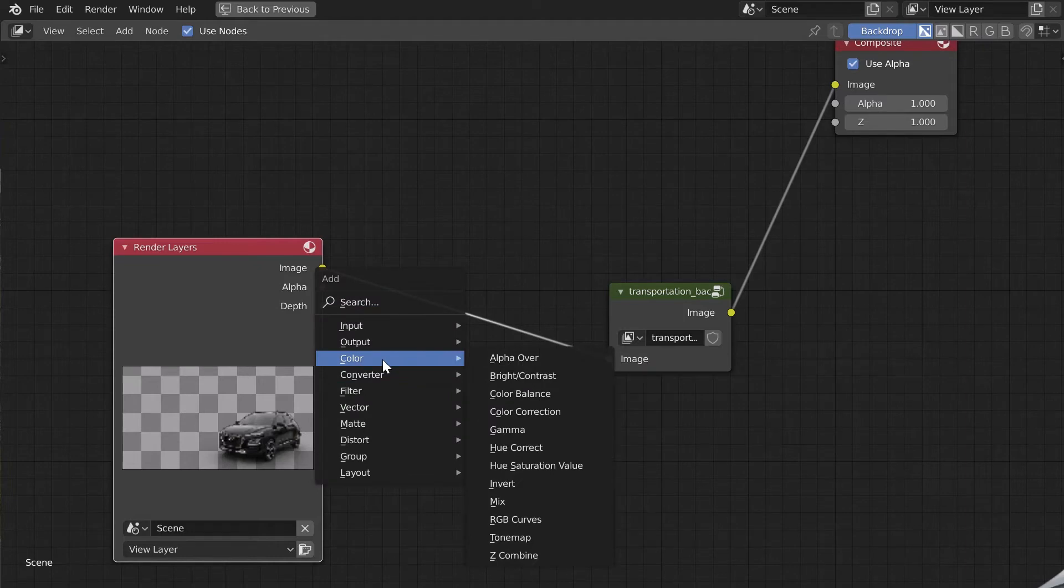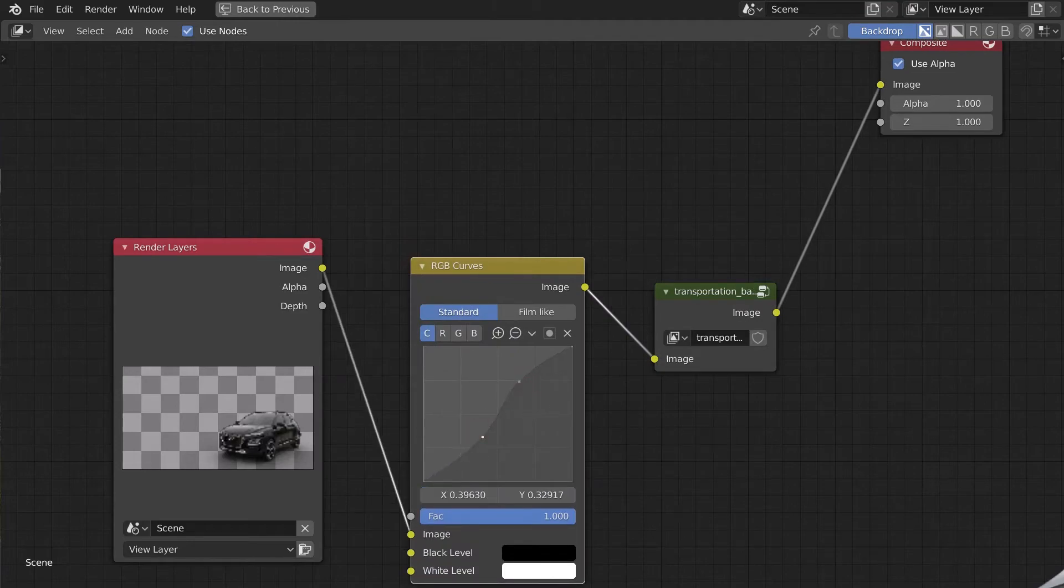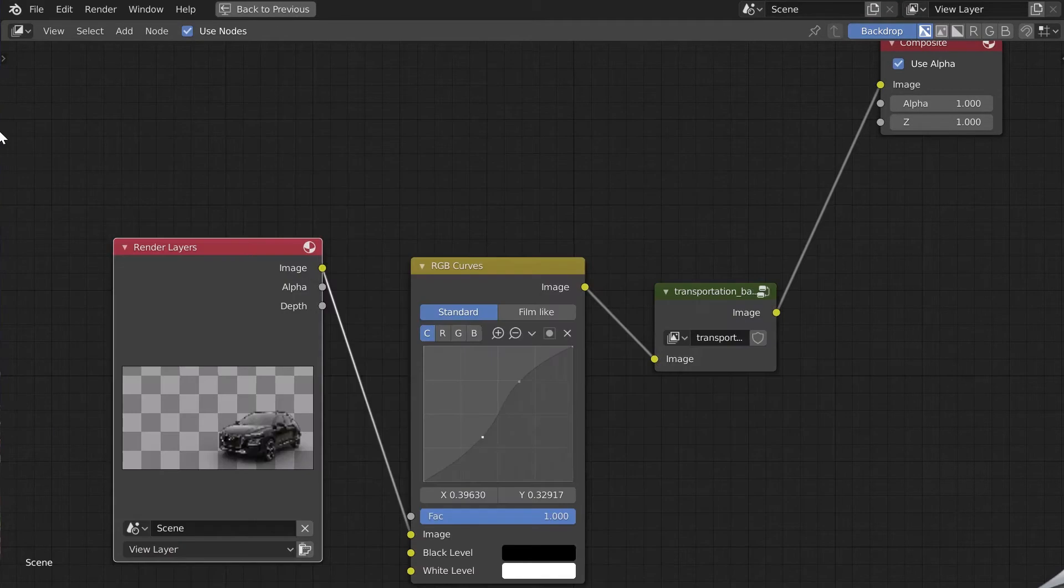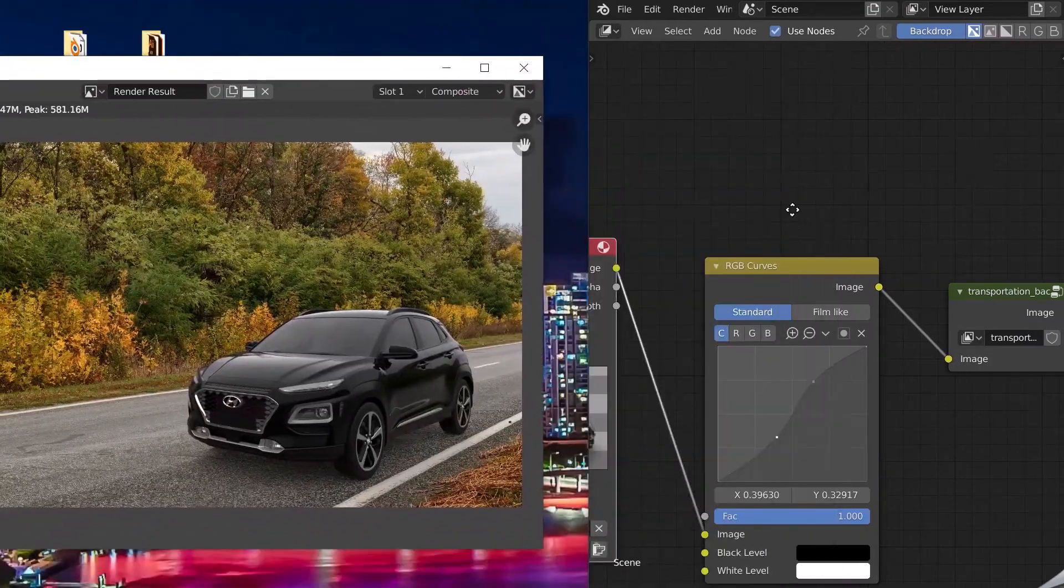We can add nodes to adjust the colors and contrast of the car. An S-curve is used to contrast the car.